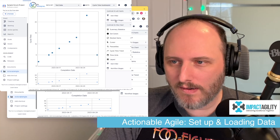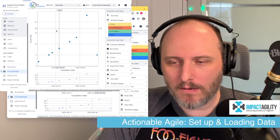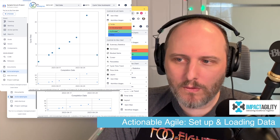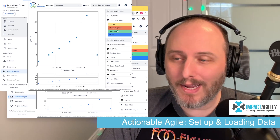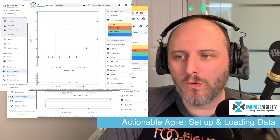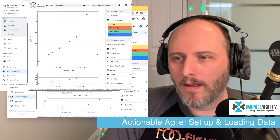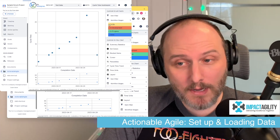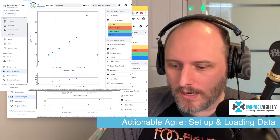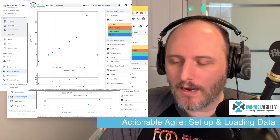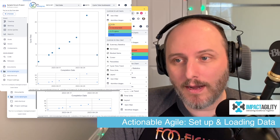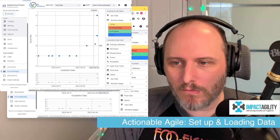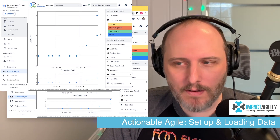First, open up the workflow stages. We're looking at the cycle time scatter plot. What I'm interested in is how long things take from the moment they go to In Development — from the moment we start working on them. I need to uncheck the To-Do stage here, because if I leave it checked it's going to start the clock from the minute a ticket was actually created, which isn't necessarily what we want to measure. For my purposes, I only want cycle time from the moment we start working on it, so I'm unchecking the To-Do workflow stage.